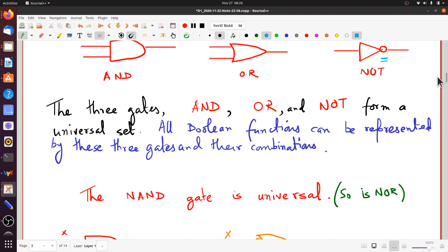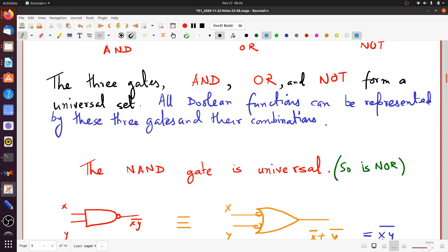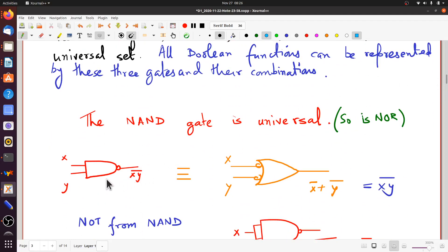The NAND gate alone is also universal, as is NOR. The NAND gate symbol is basically the AND symbol with a circle at the front — representing NOT. So it is AND followed by NOT, giving XY-bar. De Morgan's theorem tells us that X-bar plus Y-bar is the same as (XY) bar, so an OR gate with both inputs complemented is equivalent to a NAND gate.